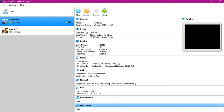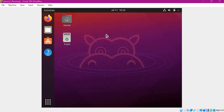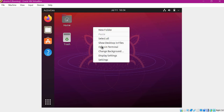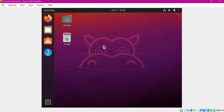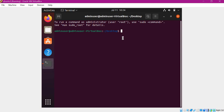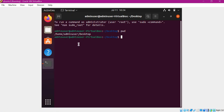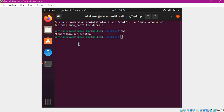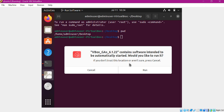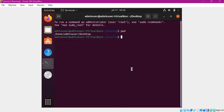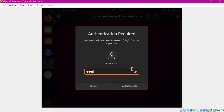Now let me log into our Linux machine, which is the Ubuntu machine, and open a terminal. To mount the shared folder from the host machine, we need to install the VirtualBox Guest Additions. So first, click on it and it will ask for an option to run it. We need to run it, so provide the admin password.